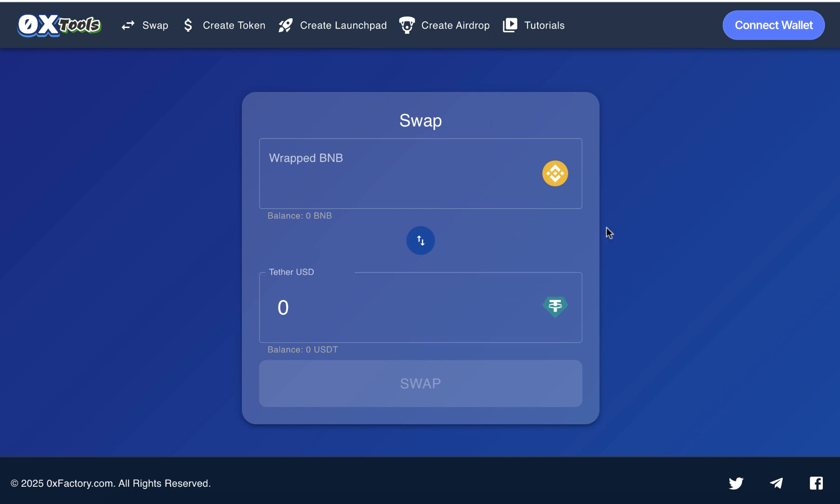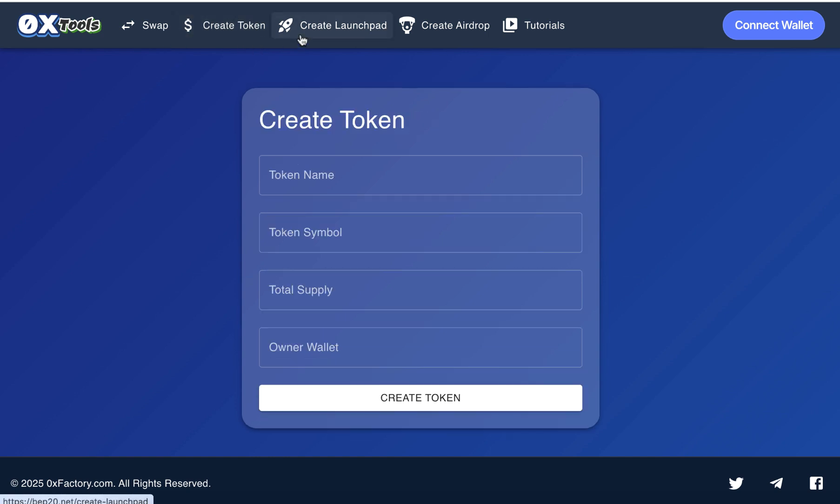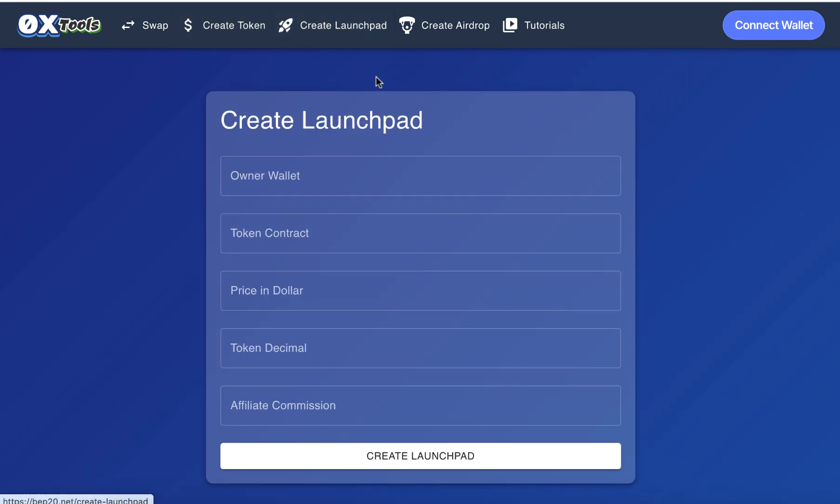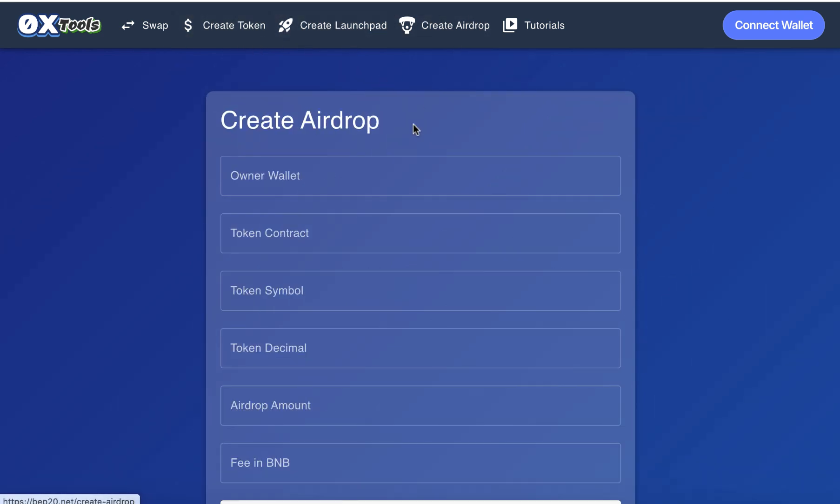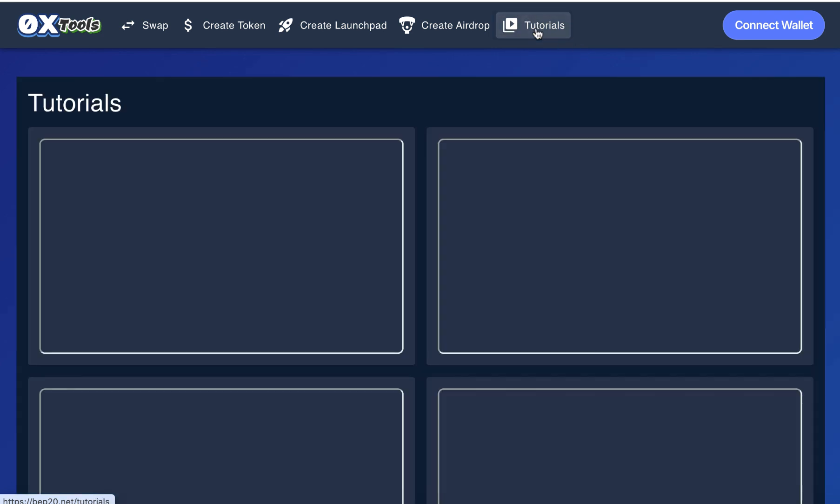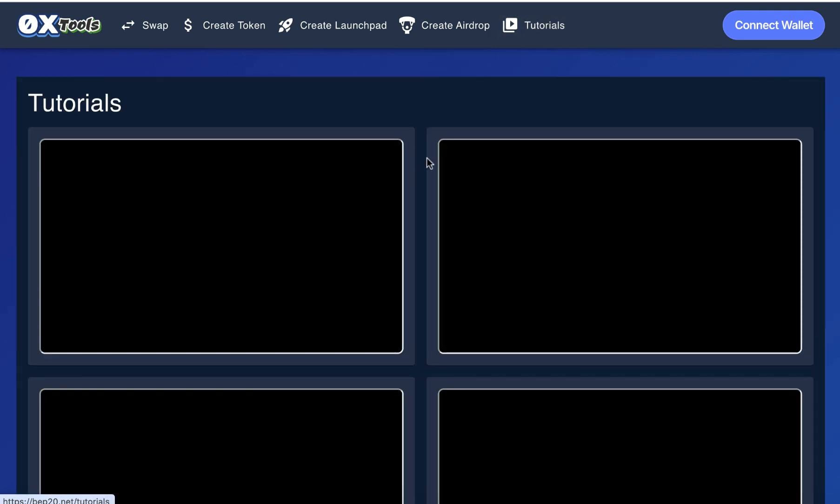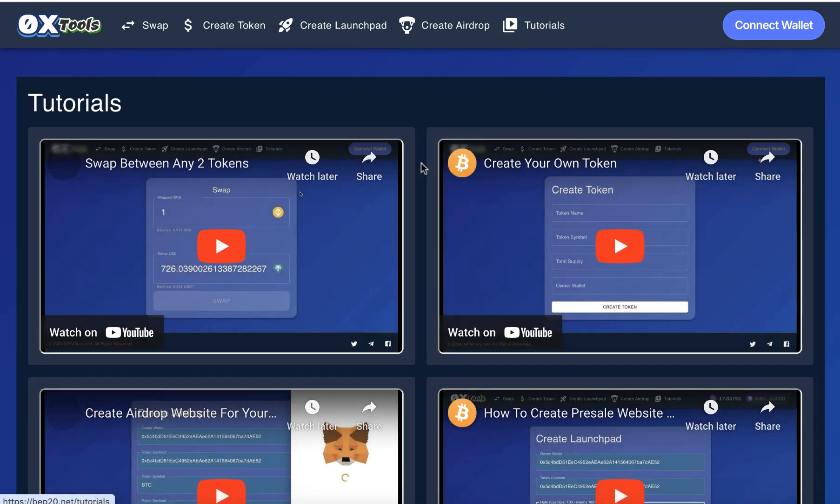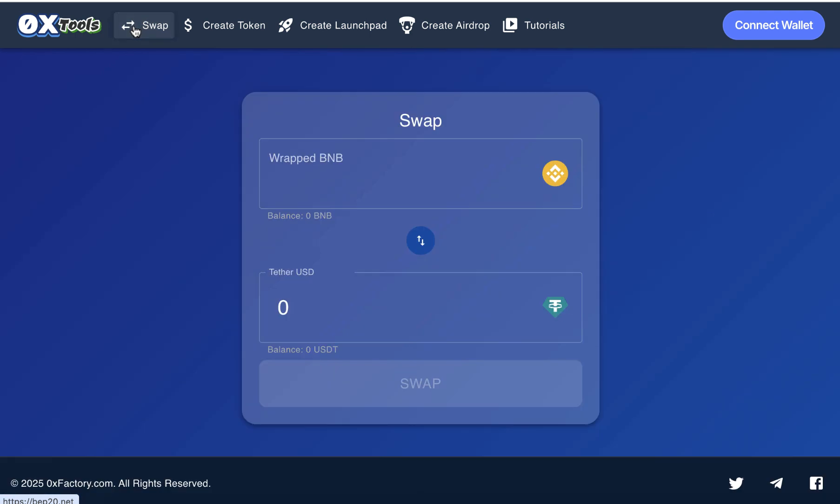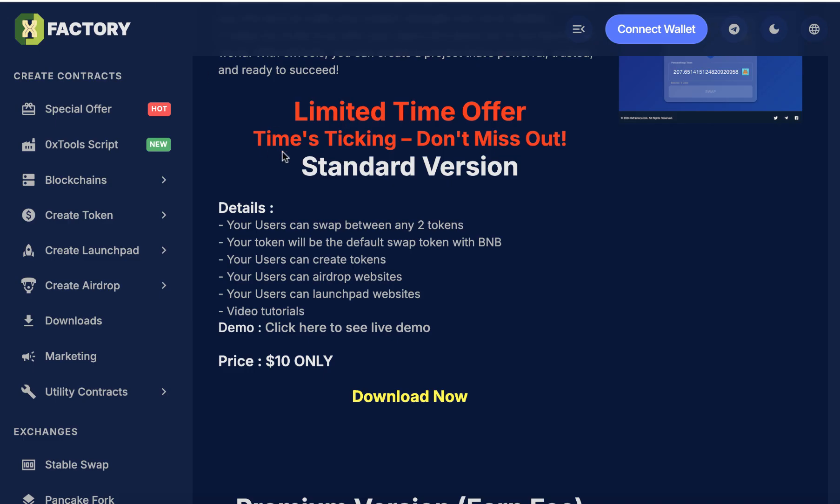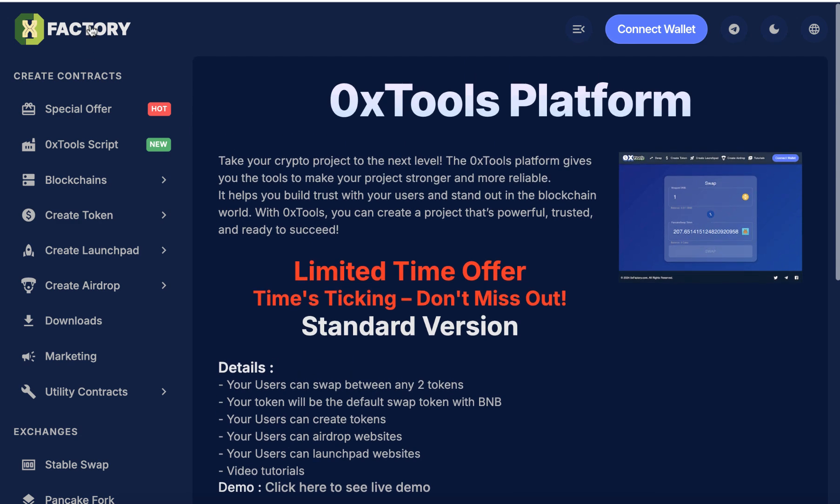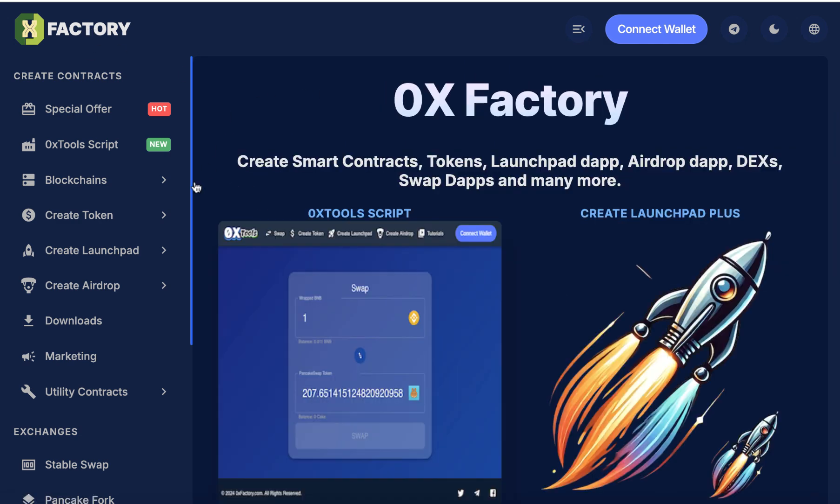Also, users can create tokens, users can create launchpad, users can create airdrop, and of course there are some tutorials for your users to know how to use your website. You will do the main tasks of 0x Factory project. 0x Factory does the same functions, so your website will do the same functions.